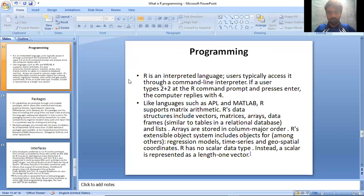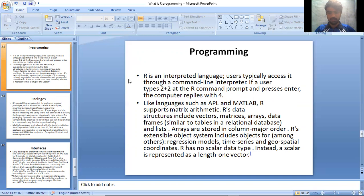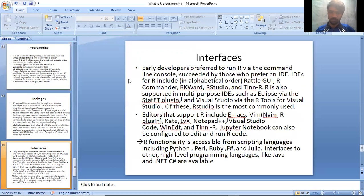R's data structures include vectors, arrays, lists, and data frames, similar to tables in relational databases. Arrays are stored in column-major order. R's extensible object system includes objects for, among others, regression models, time series, and geospatial coordinates. R has no scalar data types. Instead, a scalar is represented as a length 1 vector.